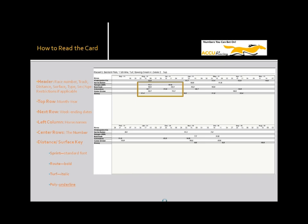To indicate distance and surface of the race, we use a key. For distance, the standard font is a sprint, anything under a mile, and bold font is a route, one mile or more. The surface type is indicated by standard font for dirt, italics for turf, and underlined for poly.